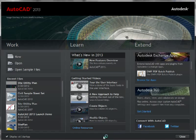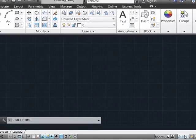Now if you don't want to use the welcome screen, you can always disable it down here at the display startup toggle, and your users can always close out of it here.